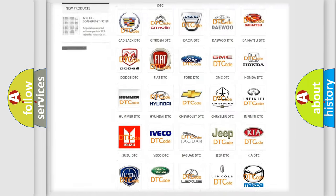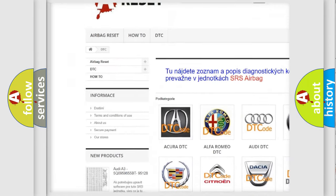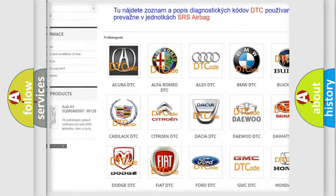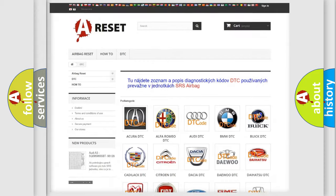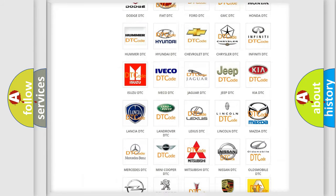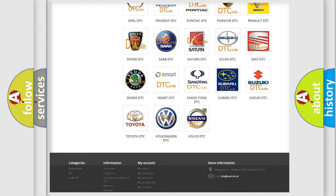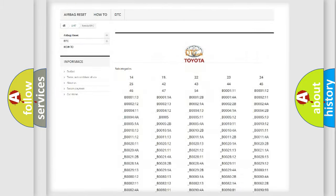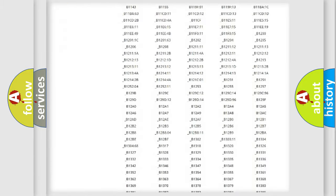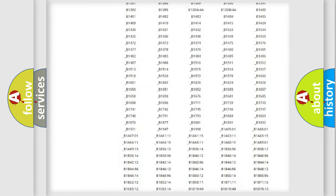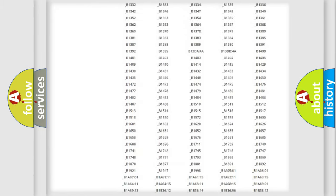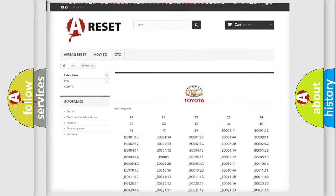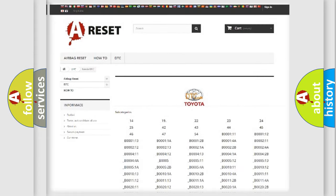Our website airbagreset.sk produces useful videos for you. You do not have to go through the OBD2 protocol anymore to know how to troubleshoot any car breakdown. You will find all the diagnostic codes that can be diagnosed in Toyota vehicles, and also many other useful things.